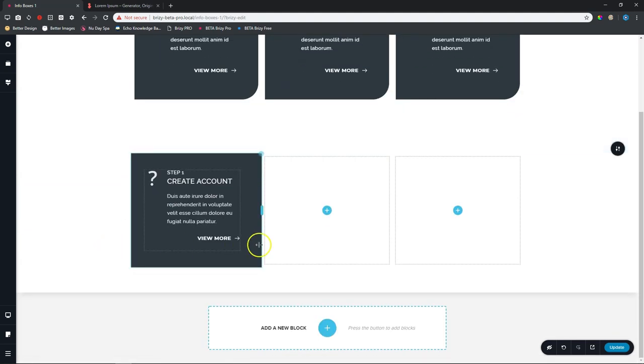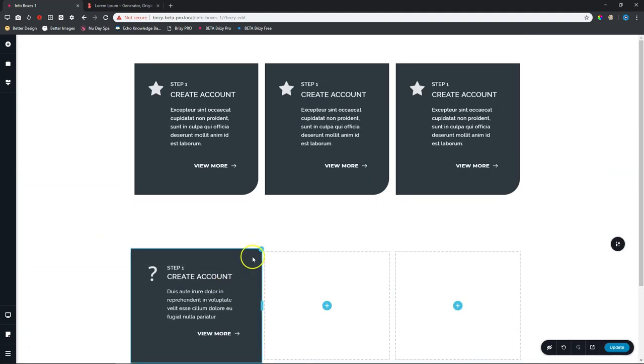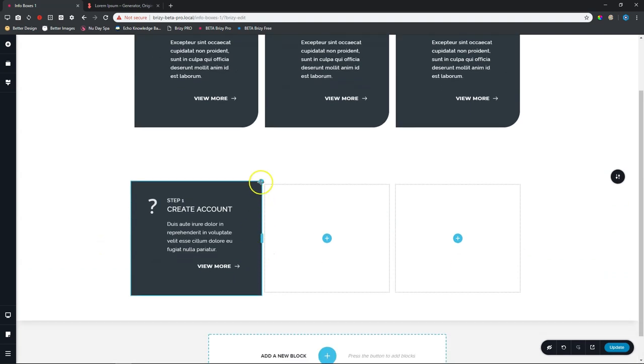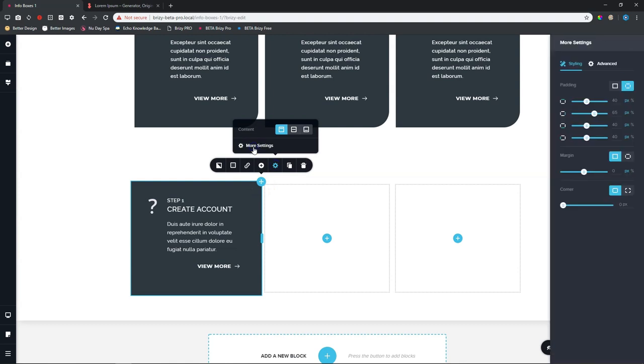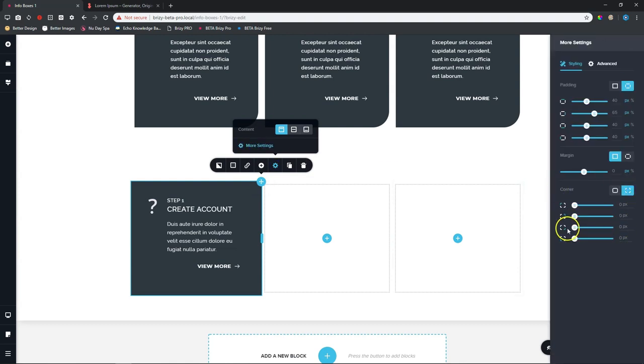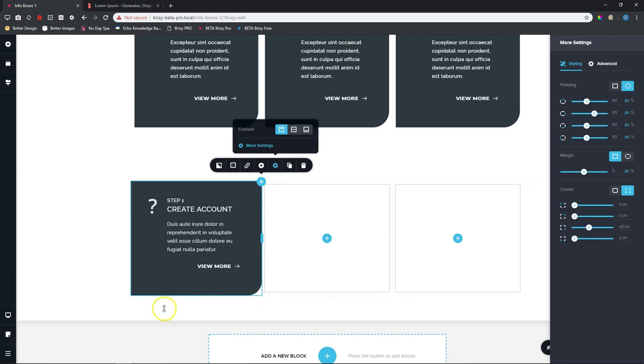Now, all we need to do is we need to bring in that corner. So let's go to our column over here. Column. And then more settings. And then here, corners. De-link them. And then for the bottom corner, I think, what did I choose, around 40. Let's put it at 40. Give it that little bit of a round corner there.